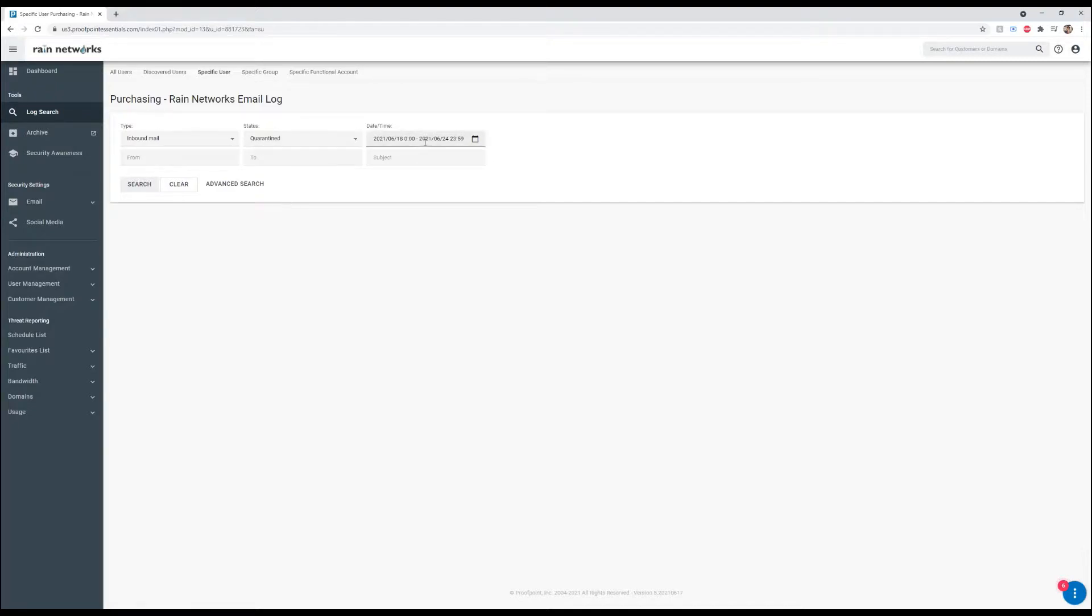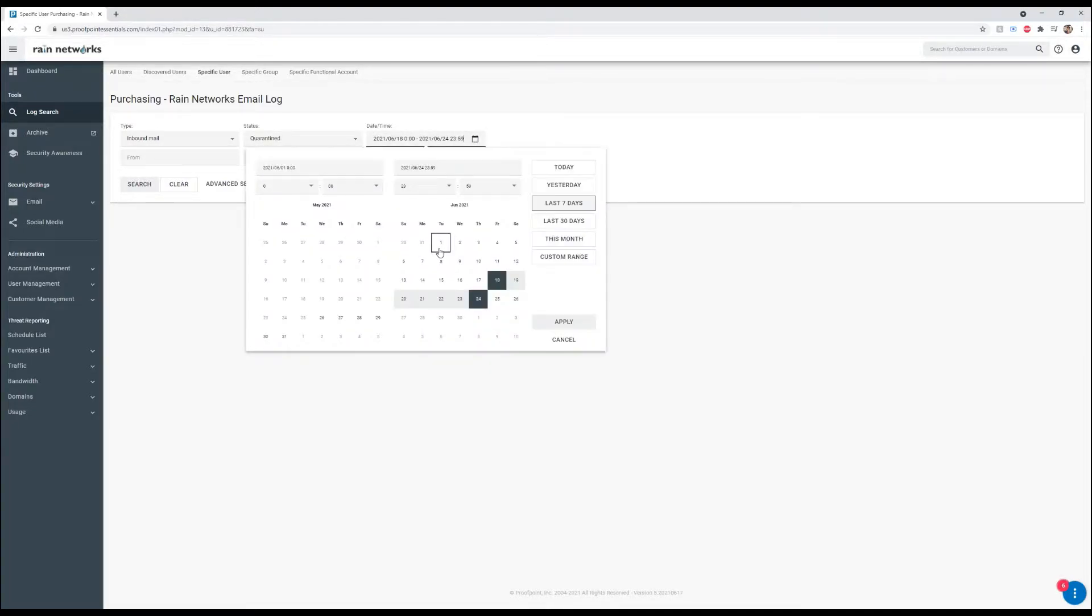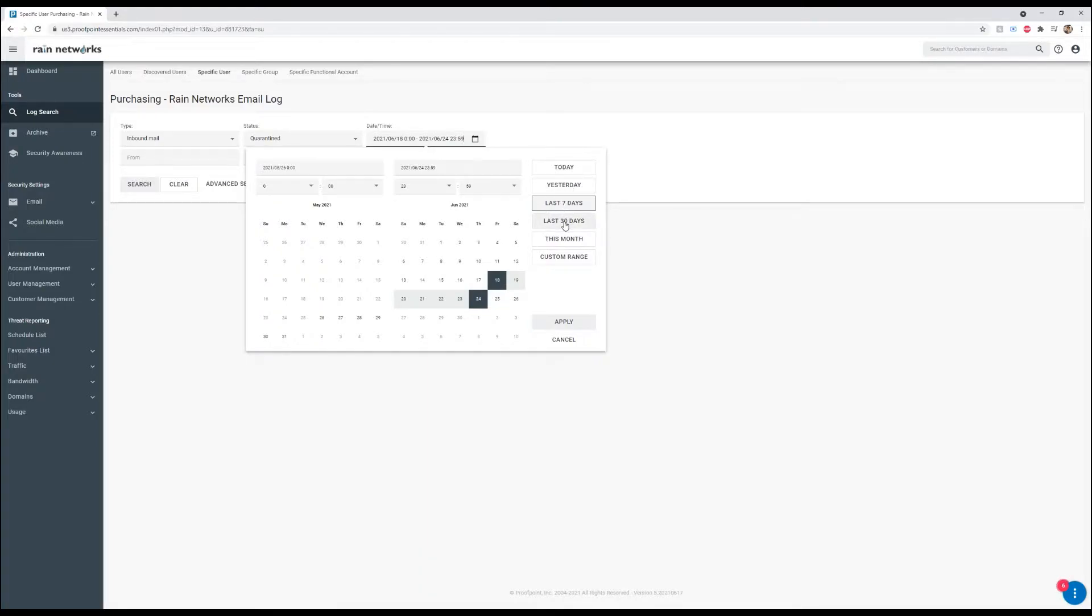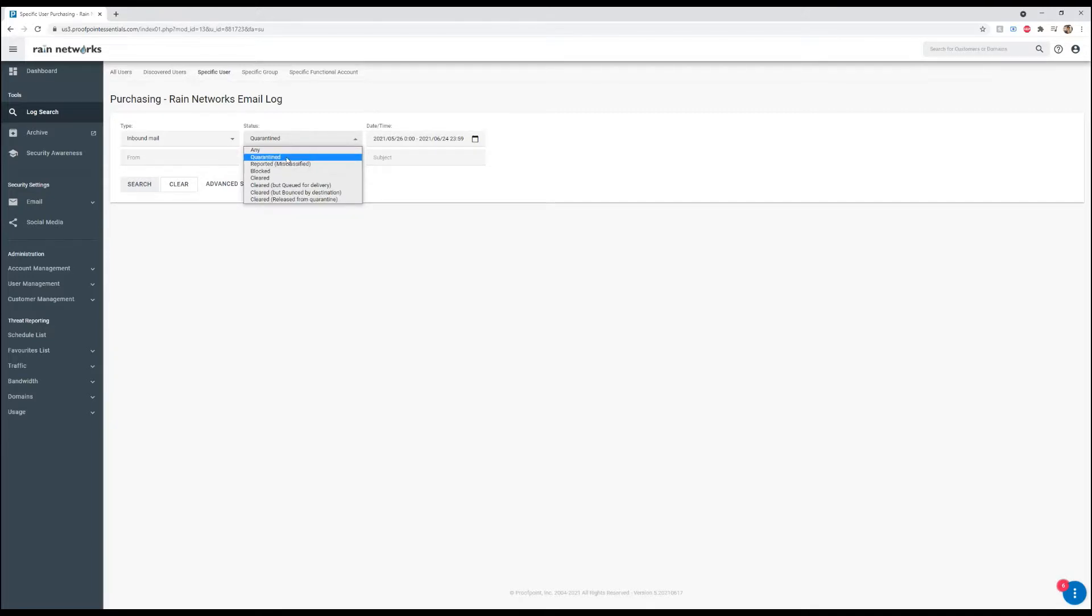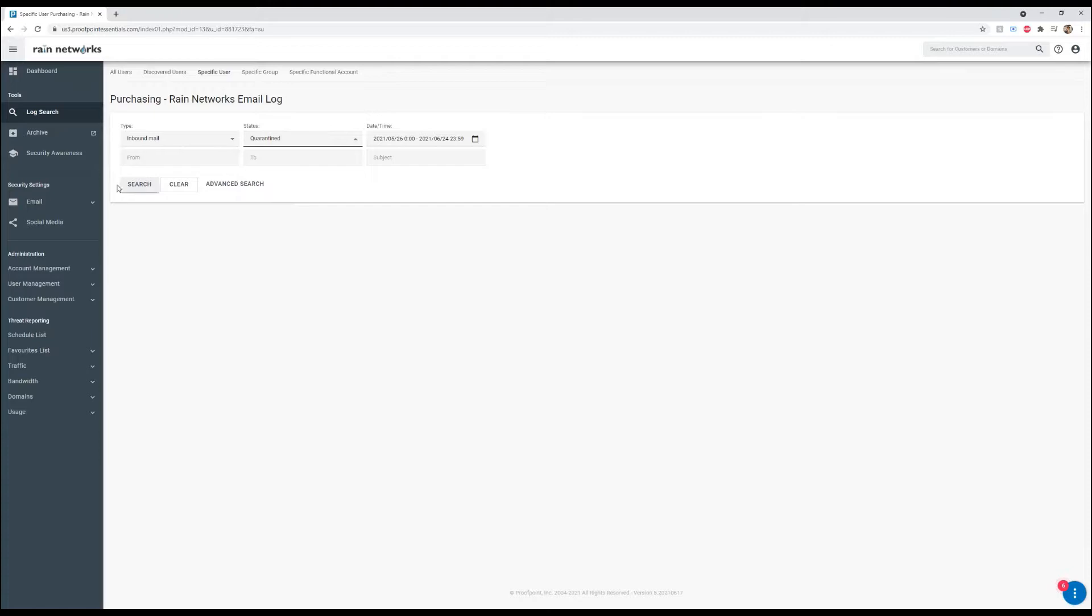From here we can search quarantined emails. We can do yesterday, the last seven days, or the last 30 days. We're going to do the last 30 days. Then we can do any email, quarantine, reported, blocked, or cleared. We're just going to do quarantine and hit search.